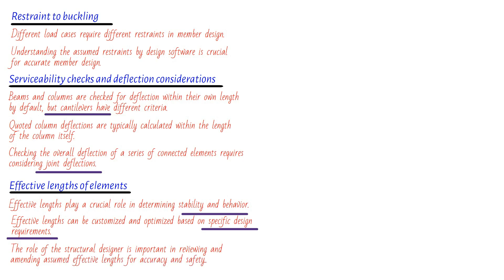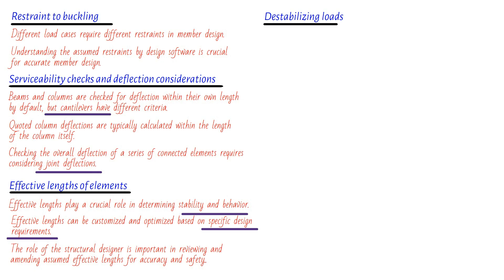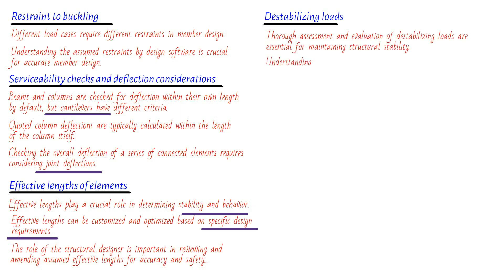Now, let's switch gears for a moment and discuss another critical aspect: destabilizing loads. In a conservative default condition, these loads are usually taken into account, but there's always the option to make changes. And guess what? It's the structural designer's responsibility to carefully examine and evaluate these conditions. Why is this so important? Well, destabilizing loads have the potential to destabilize a structure. By thoroughly assessing these loads and their effects, the structural designer can make informed decisions to enhance the stability and performance of the structure.